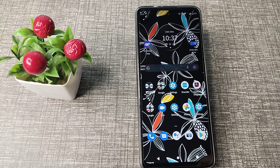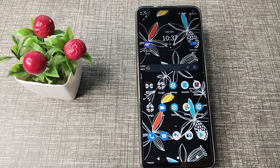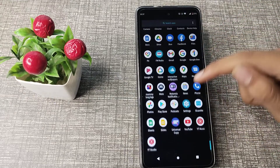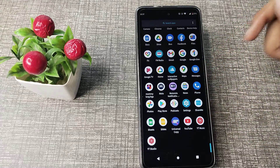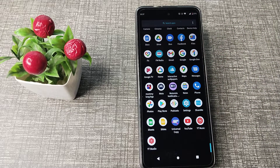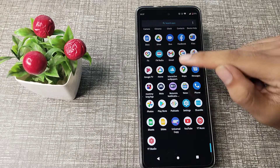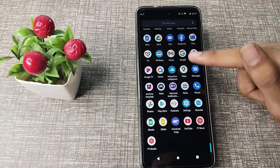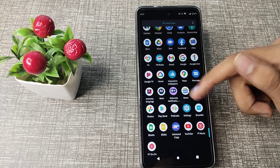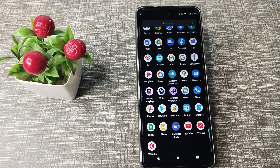Hello friends, welcome back to the new video. In this video, I am going to show you how to check app updates in your Motorola phone. For example, suppose you have Instagram, WhatsApp, Chrome, or Google app updates and you want to update any app in your Motorola phone.